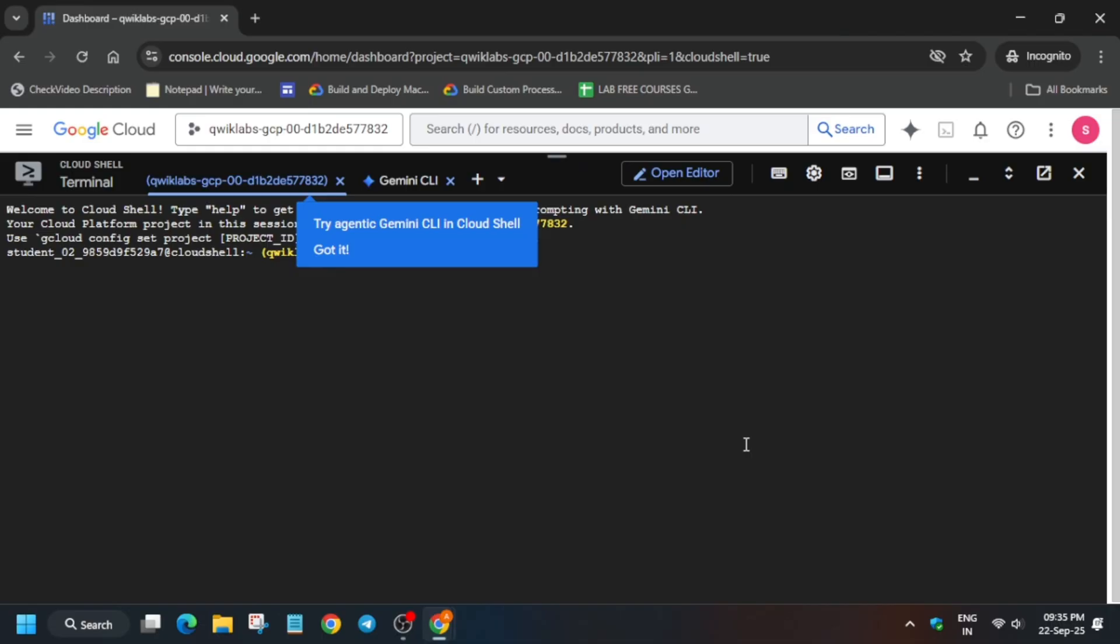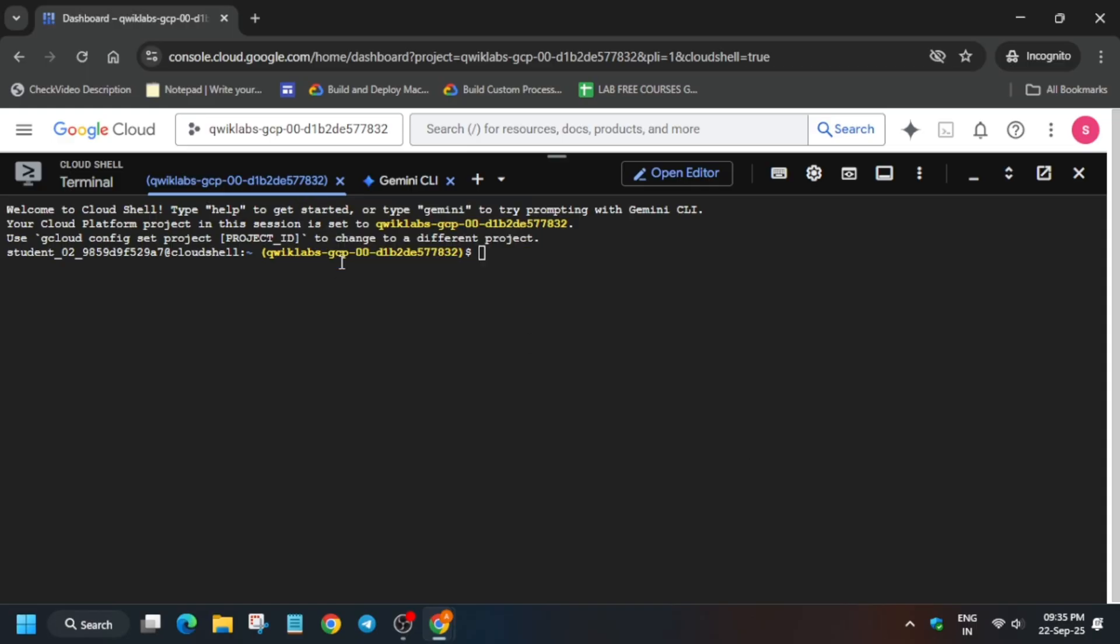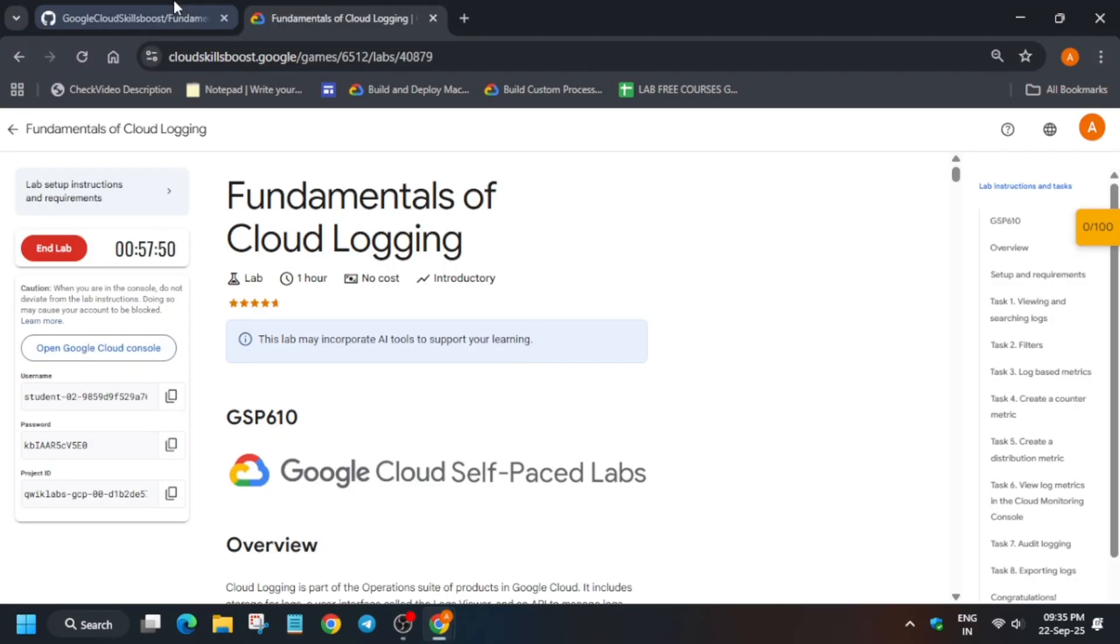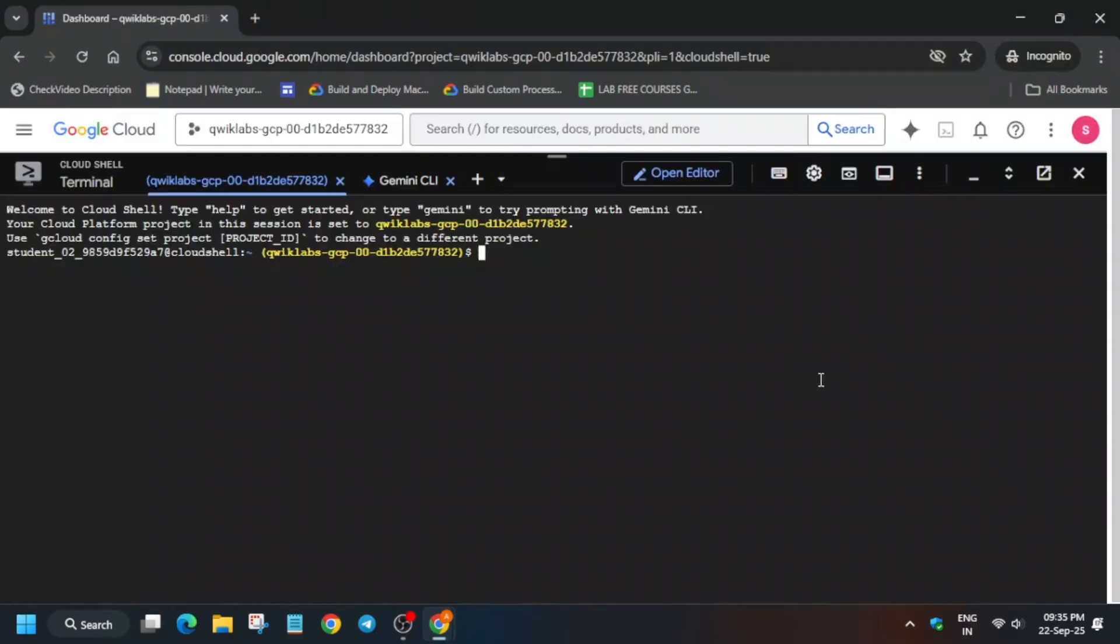And basically once you see like this, in the description box of this video I have shared one github repository we'll be using that only. So just come to the description box and just select this and paste over here.